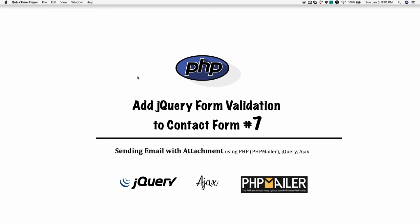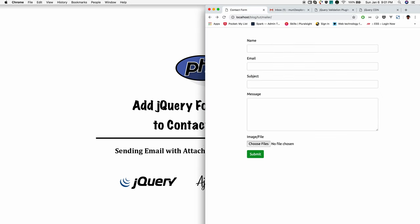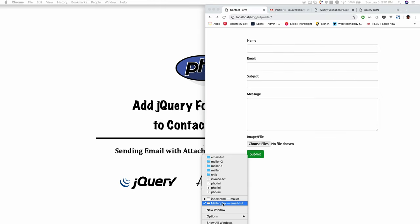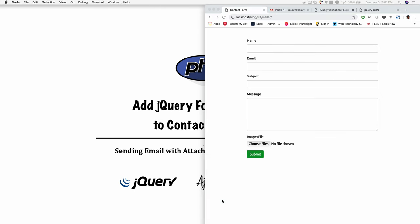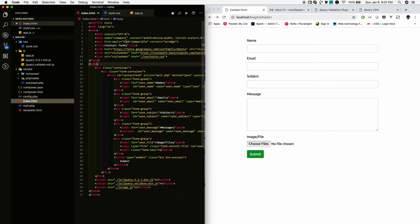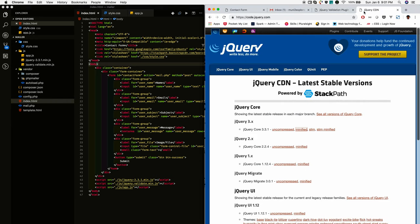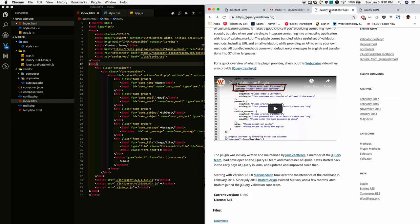In this tutorial, we are going to see how to add a jQuery form validation to the contact form we designed earlier. So for adding validation, we need a jQuery and jQuery validate plugin. So I just created JS folder and downloaded jQuery and jQuery validate plugin and put it in the JS folder.